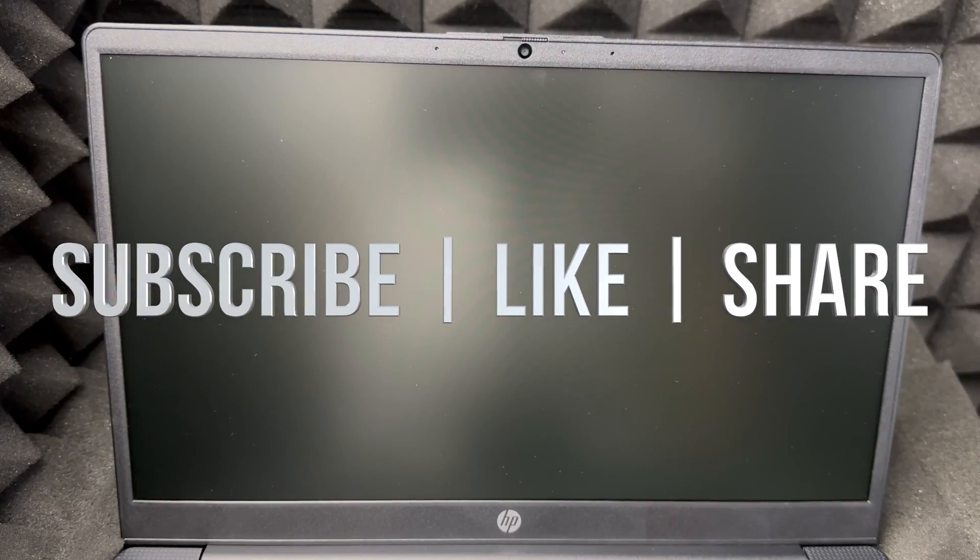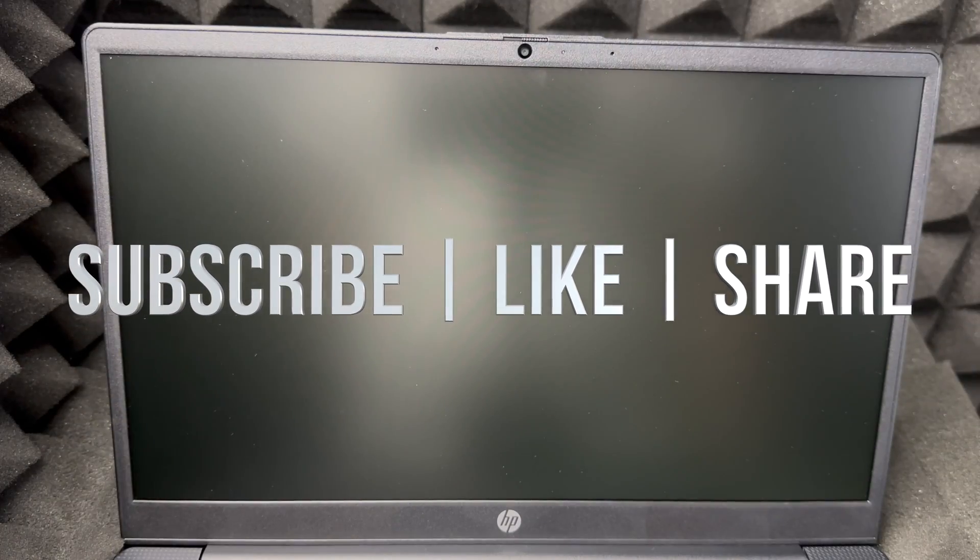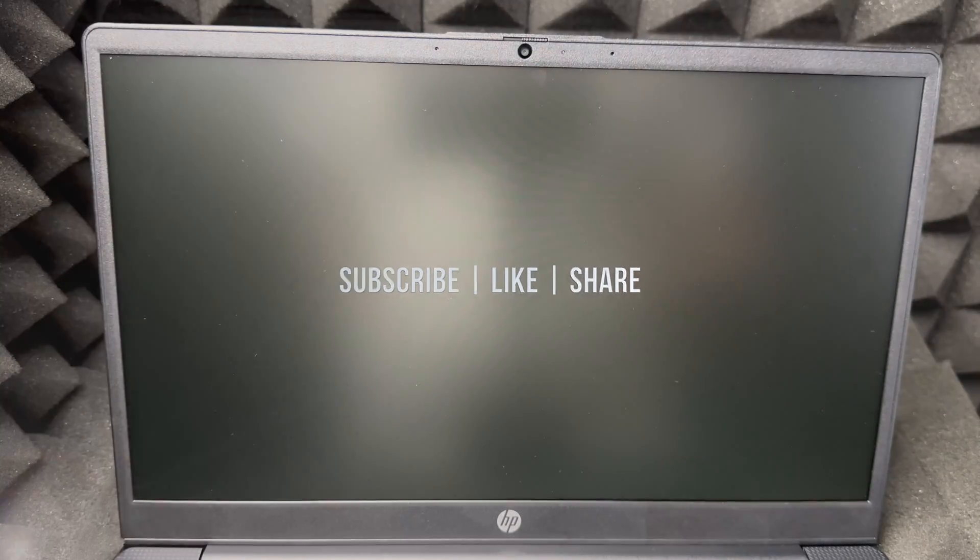If you guys have any questions or comments, you can write down here in the comments area. Don't forget to subscribe and like, thank you.